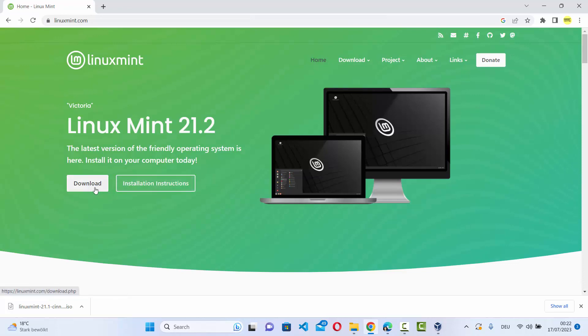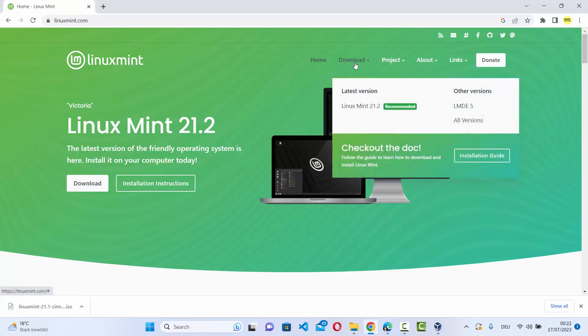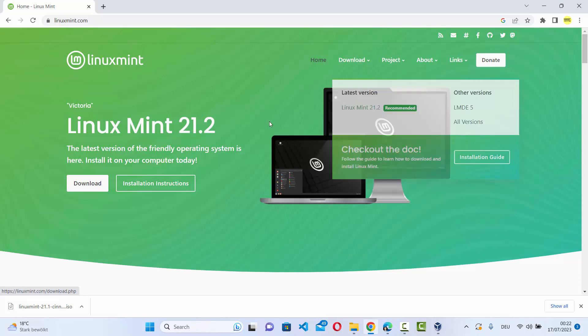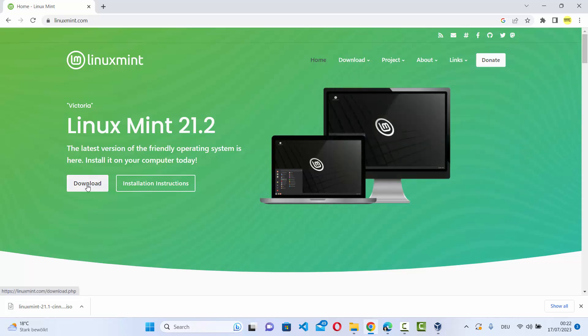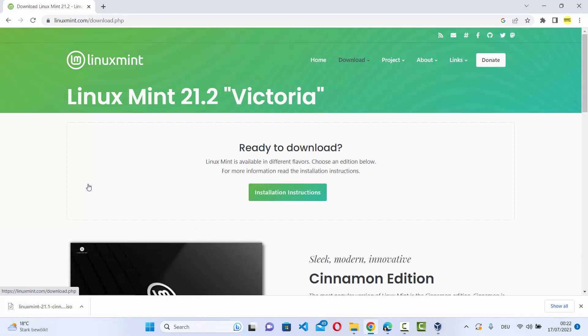Straightaway you will see this download button here. Also, you can see the download link at the top. Here you can hover over the download and then click on the latest version. So we are going to click on this download button here.